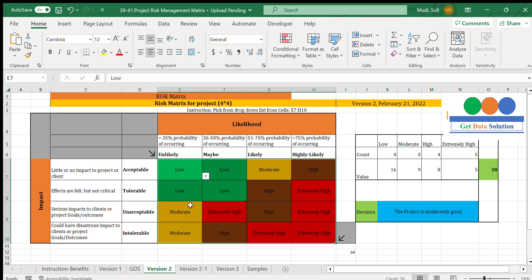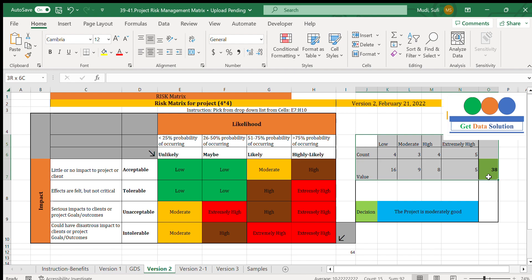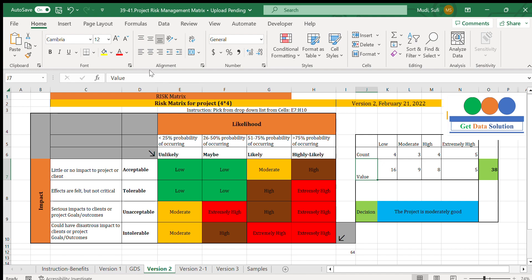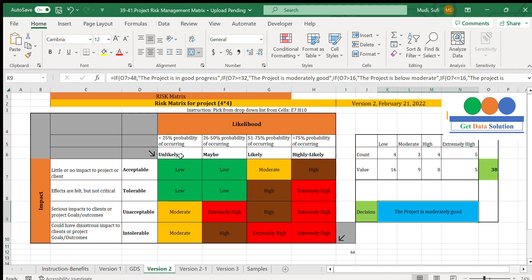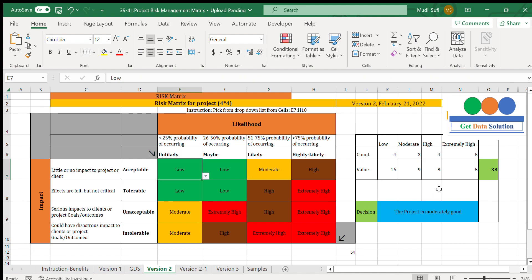Based on those definitions, we have different options in the matrix: low, moderate, high, and extremely high levels. The corresponding values are set here, and the decision output is based on our selected levels.